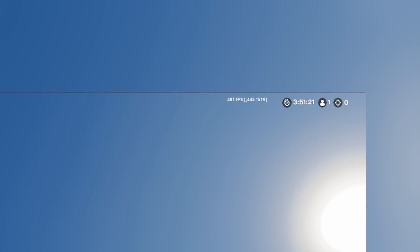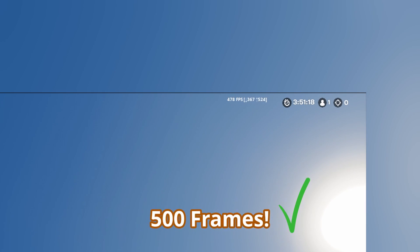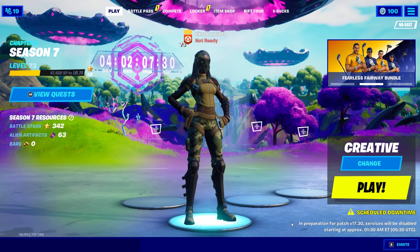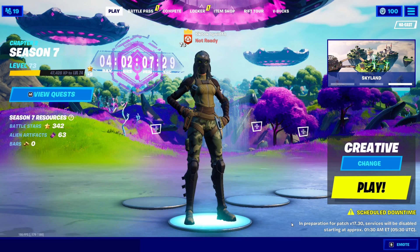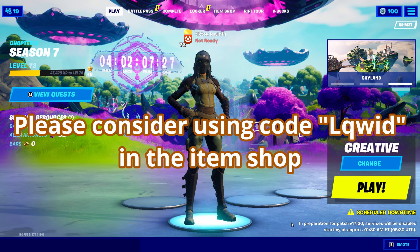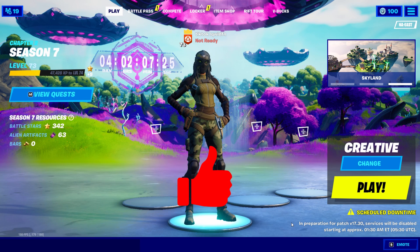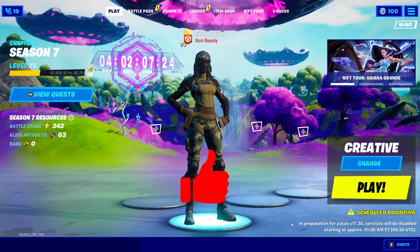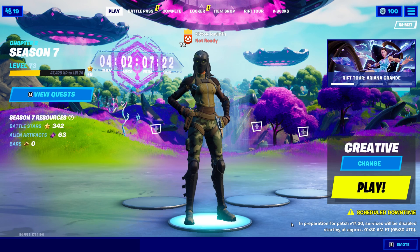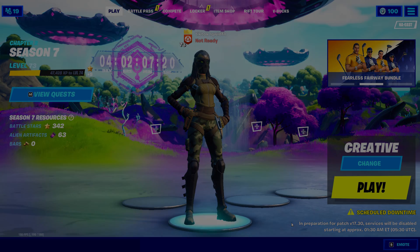Going back into the game after overclocking my GPU, you can see that I get up to 500 frames now where I couldn't even get to this before. That's the end of this video. If this helped you in any way, please consider using code Lqwid in the item shop. Don't forget to like and comment on the video to share with others who may need this as well. As always, see you guys next time.